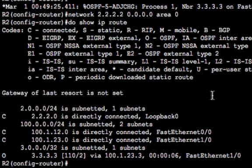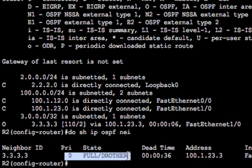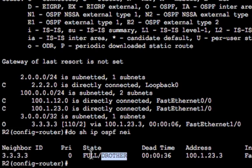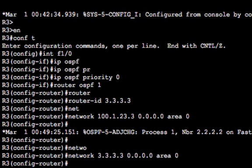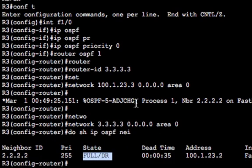A 'show ip route' confirms we can see R3's loopback. We can also run 'show ip ospf neighbor' — remember we set R3 to priority zero, so it's a DROTHER and will never become DR or BDR on that link. On R3 we can see R2 is the DR because I set R2's priority to 255. We have a full OSPF adjacency and R2 is confirmed as DR. That's OSPF configured on the backbone. Let's move on to setting up the stub area between R2 and R1.